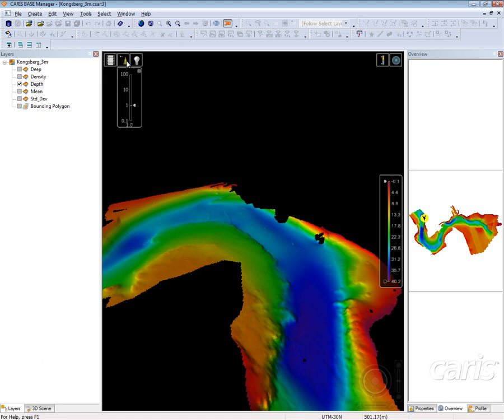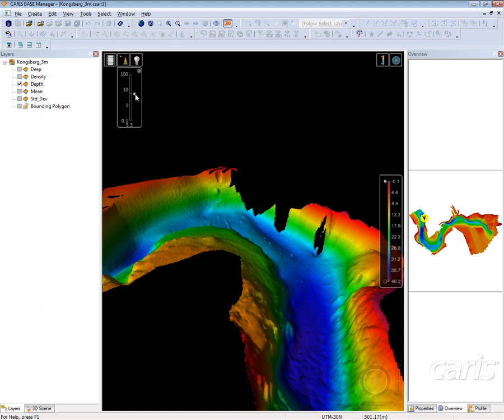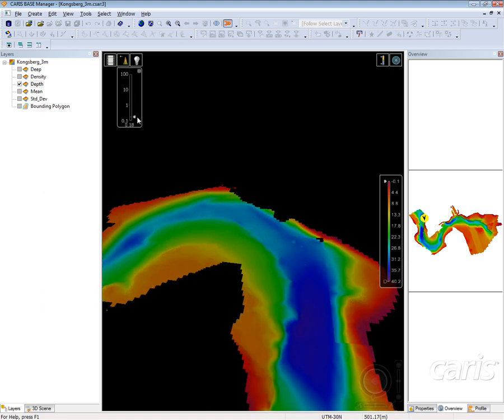Next to that, I have the ability to change the vertical exaggeration. I can move it up or I can make it flat.